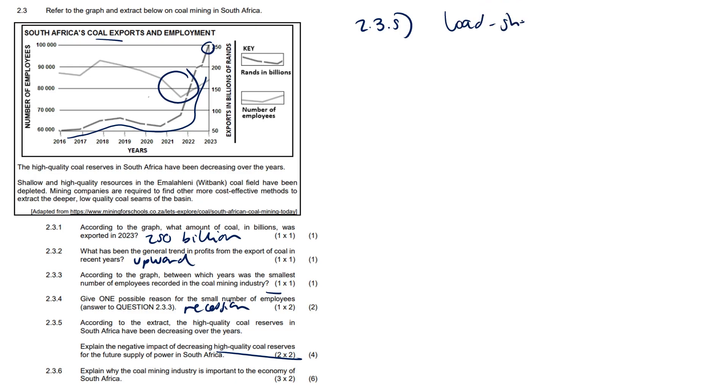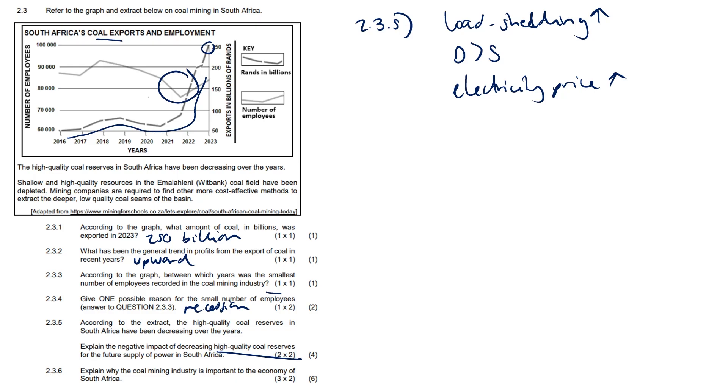There's going to be demand that is much greater than the supply of electricity, and the cost of electricity is going to increase. That's going to go all the way up. Lower quality coal will have to be used as well, and this could lead to shutdowns or maintenance of power stations.